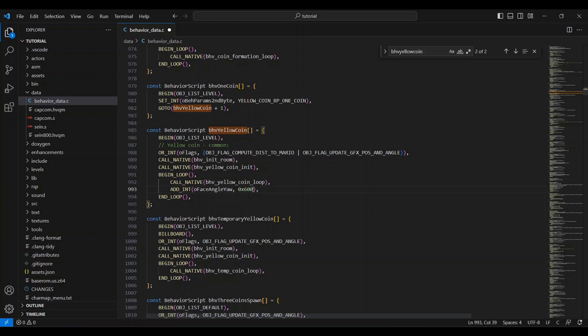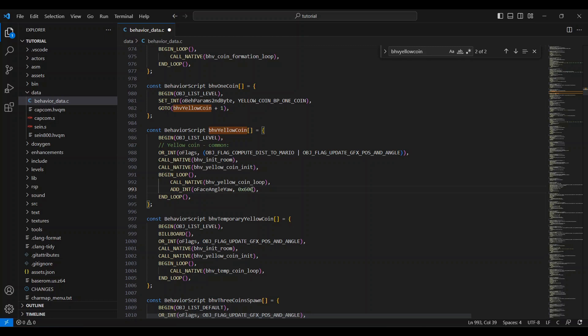So if you want them to spin slower, make the number smaller. If you want them to spin faster, make the number bigger. Once all those behaviors have been changed, make sure the file is saved, and you can close this if you'd like.